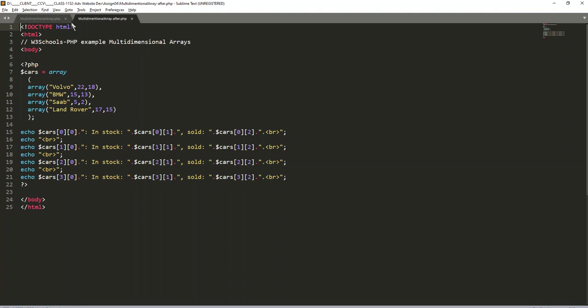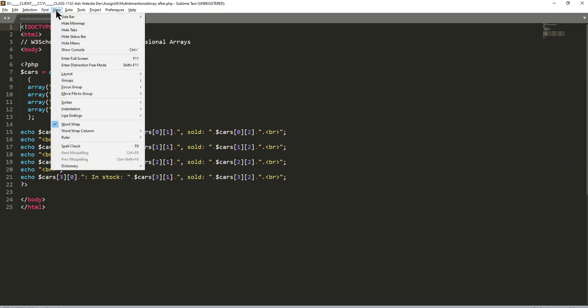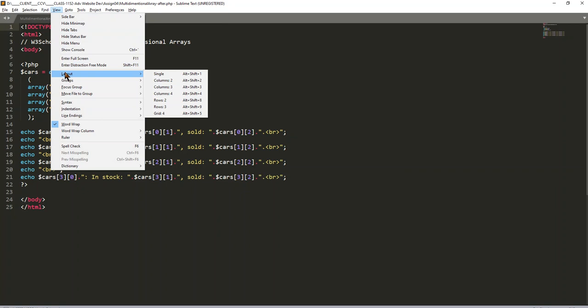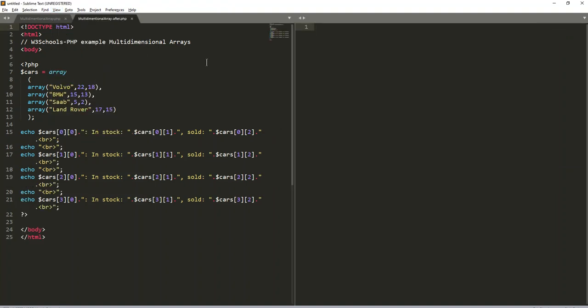To see things side by side, we're going to go into View again and we're going to go down to Layout. In Layout we have the options of single, which it defaults to.